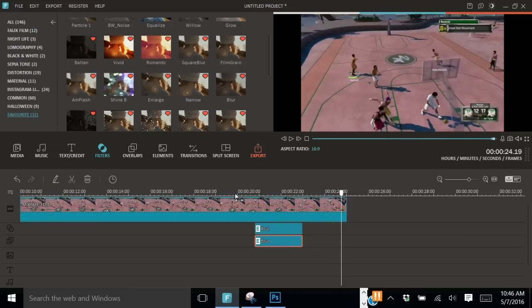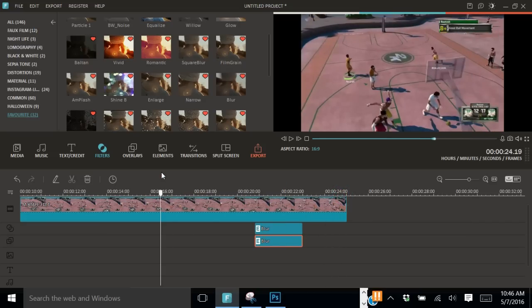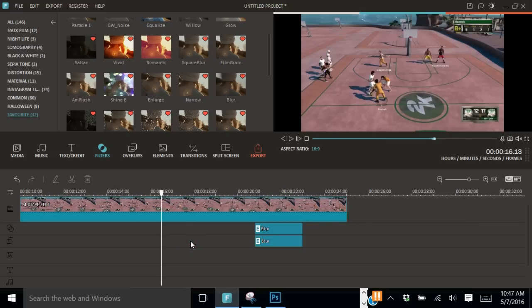Alright. So that is how you do a screen shake with Filmora. I hope this helped. I'm out. Peace.